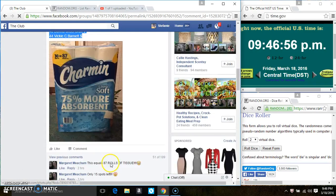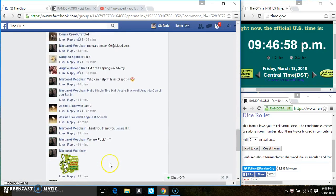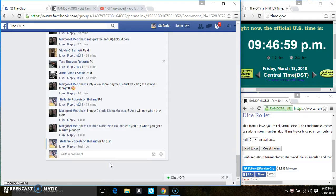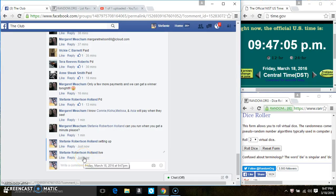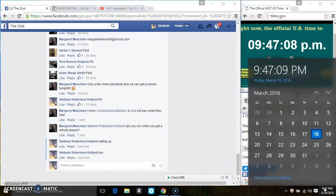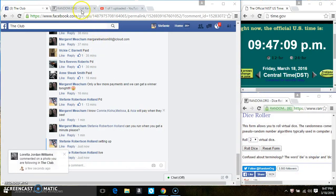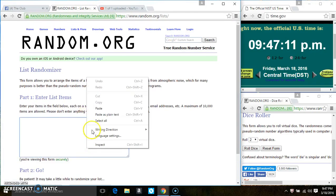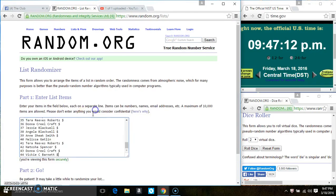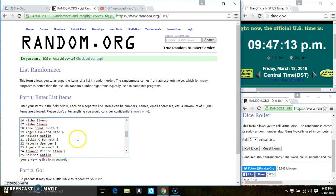Copy the list. Go live. 947. Paste the list.